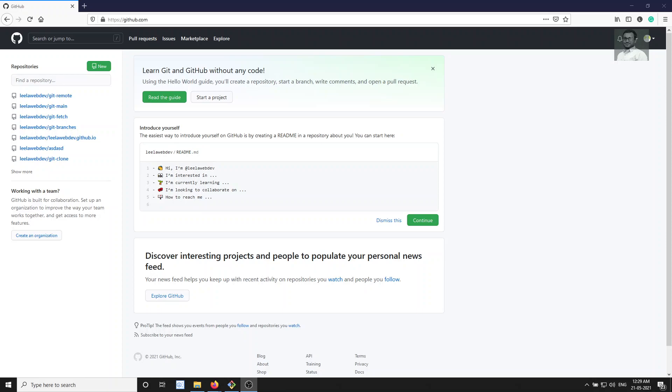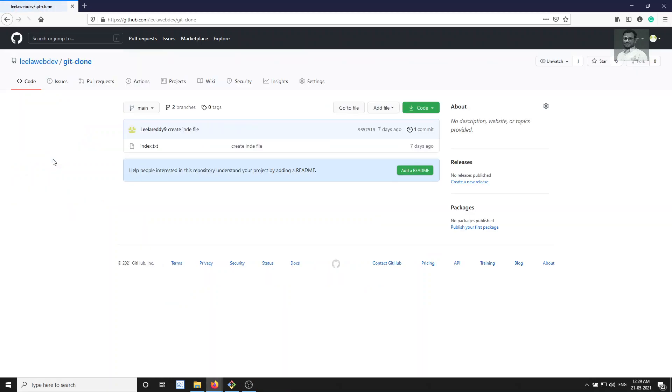Hi friends, this is Leela, welcome to my channel Leela WebDev. In this video we will see how to resolve the conflicts when we raise a pull request. For example, we have a feature branch and we are raising a pull request — let's take any repository and git clone.